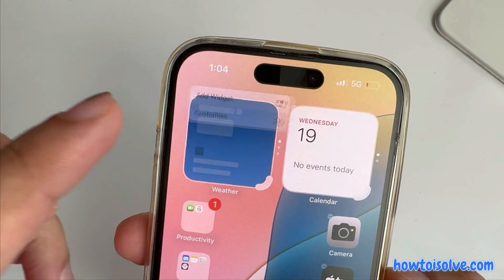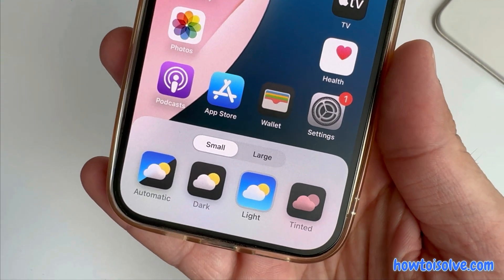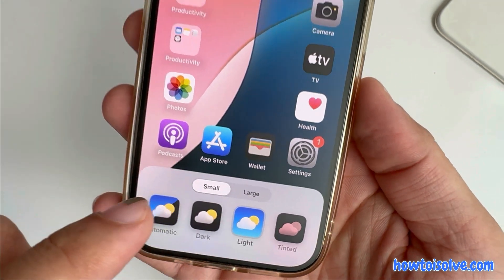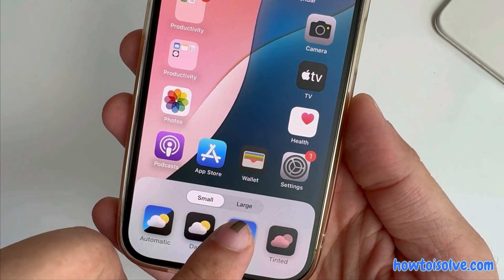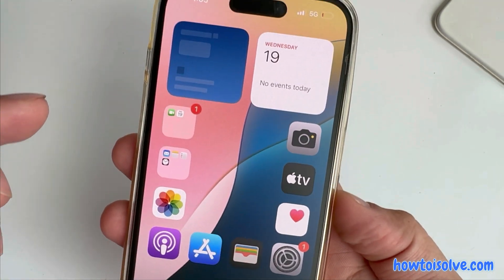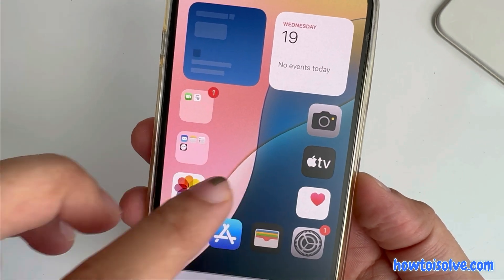Now tap on the customize option and see the customization options like smaller and bigger app icon options. Select the small option to make all app icon labels hidden.